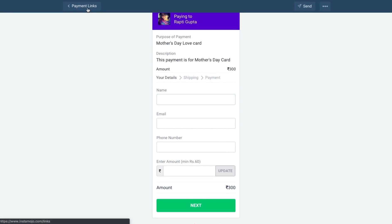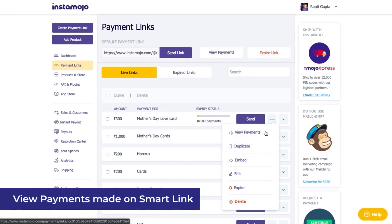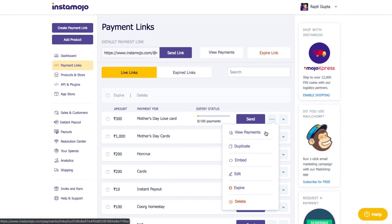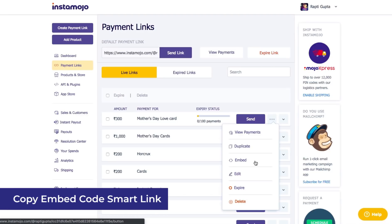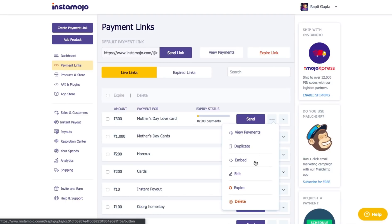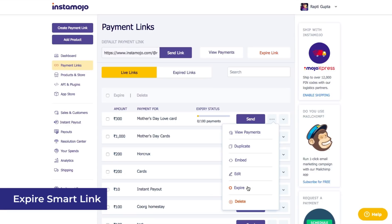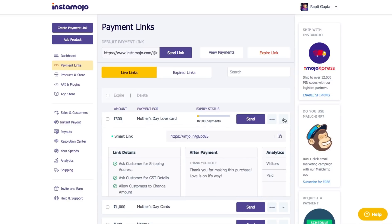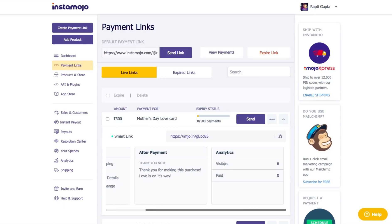Find all your Smart Links on your Instamojo Dashboard. You can not just view the number of payments made on your Smart Link here, but you can also duplicate it. You can embed it on your website or app by just copy-pasting some code. You can also edit it right from here. What's more, you can expire your payment link right here or just delete it when you're done. Click on this downward arrow to get a snapshot of your Smart Link. You can get an overview of the customers that visited your Smart Link and also how many paid you on this link.